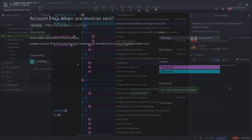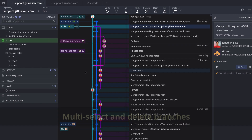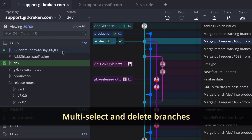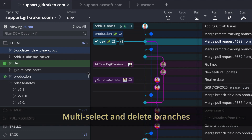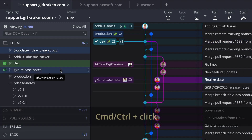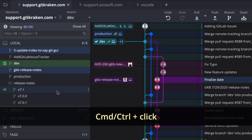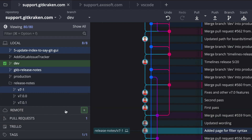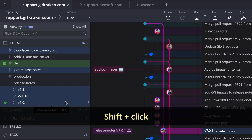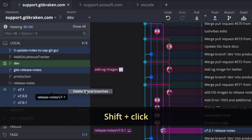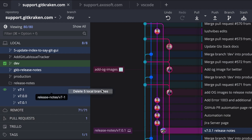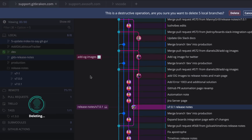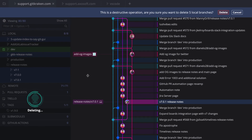You may now multi-select and delete local branches in your left panel. Hold down the Command or Control key to multi-select branches, or use Shift and click to choose a range of branches, and then right-click to delete.